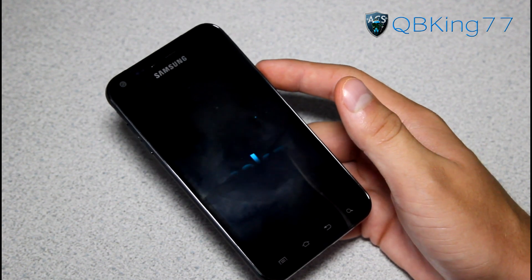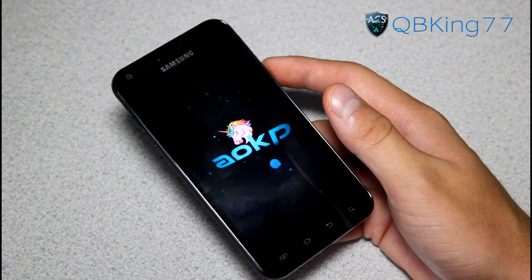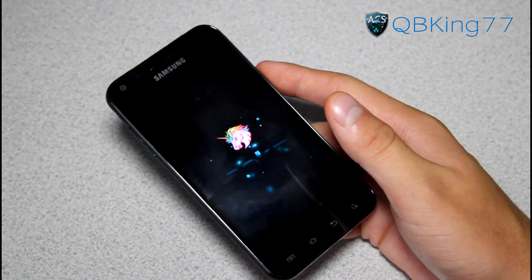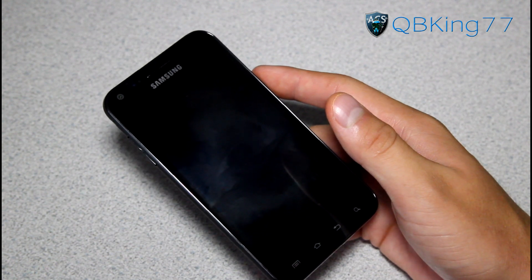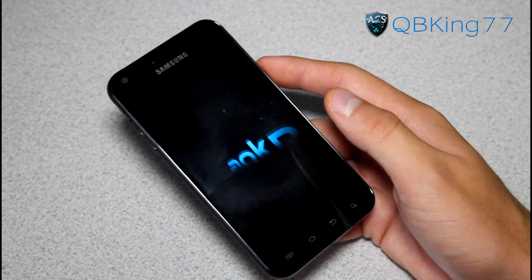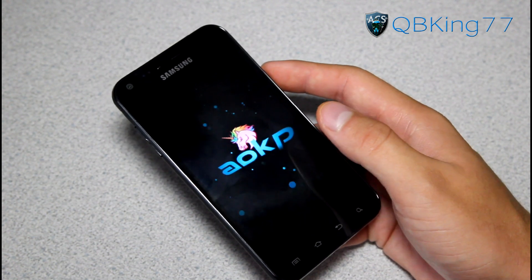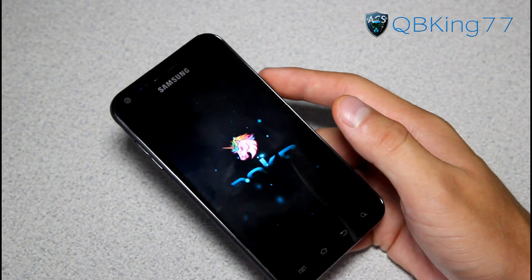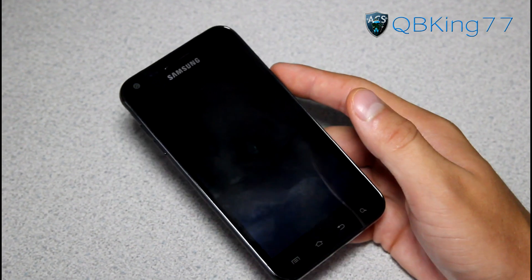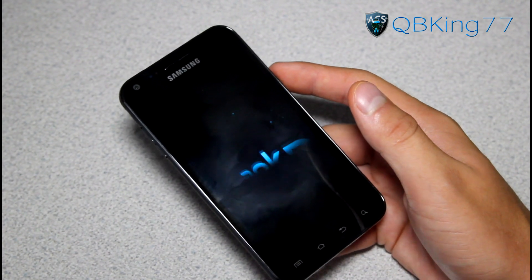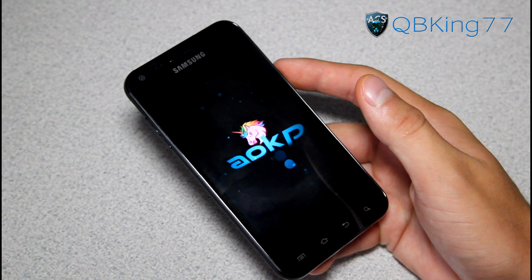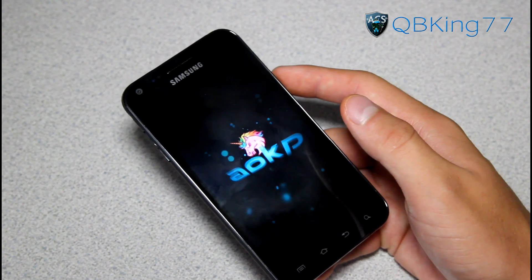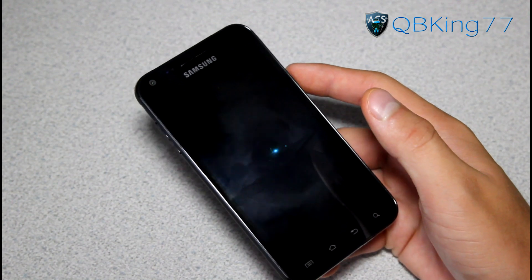Let it load up — you'll see that nice AOKP boot animation. I'm going to be doing a separate review video of this ROM, so definitely be sure to check that out. I'll link to it in the description. If you have any questions, feel free to leave a comment. Be sure to subscribe and follow me on Facebook, Twitter, and Google Plus — all links will be in the description below. Thanks for watching, and be sure to give this video a thumbs up. Also note that the first boot up is going to take a little bit longer than usual since it is a clean ROM install, but subsequent boots should take shorter time, so just be patient with that first boot up.